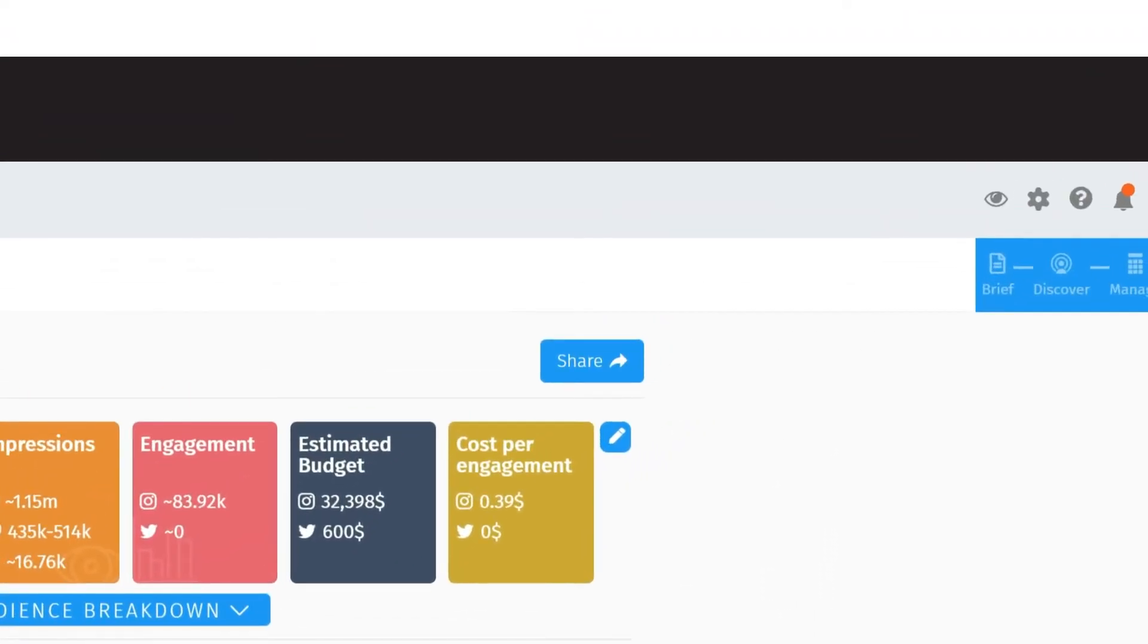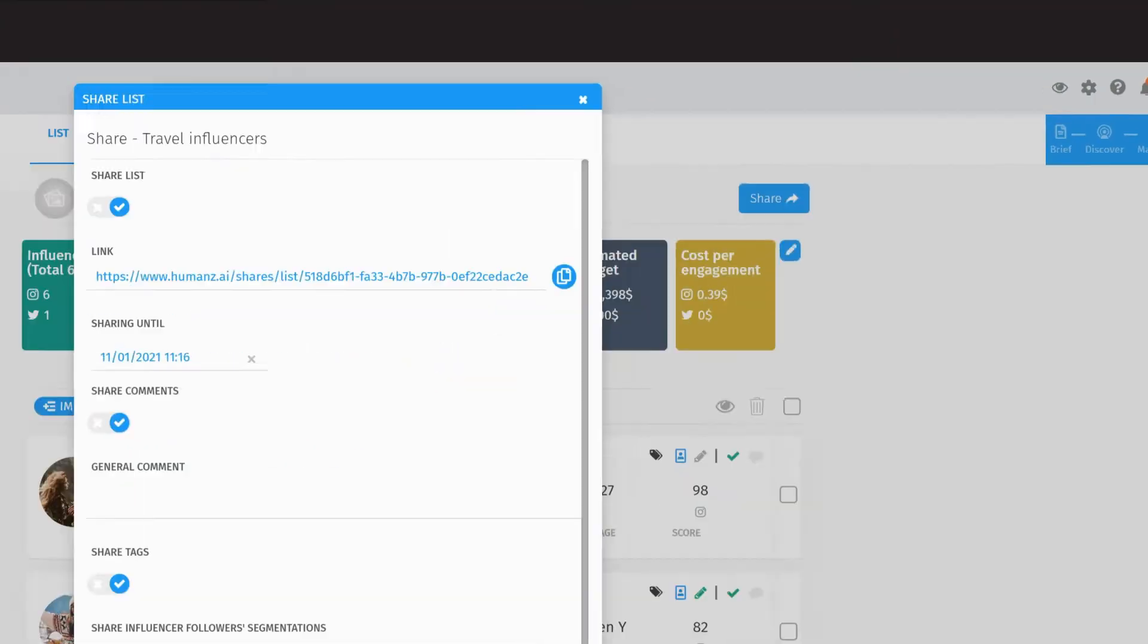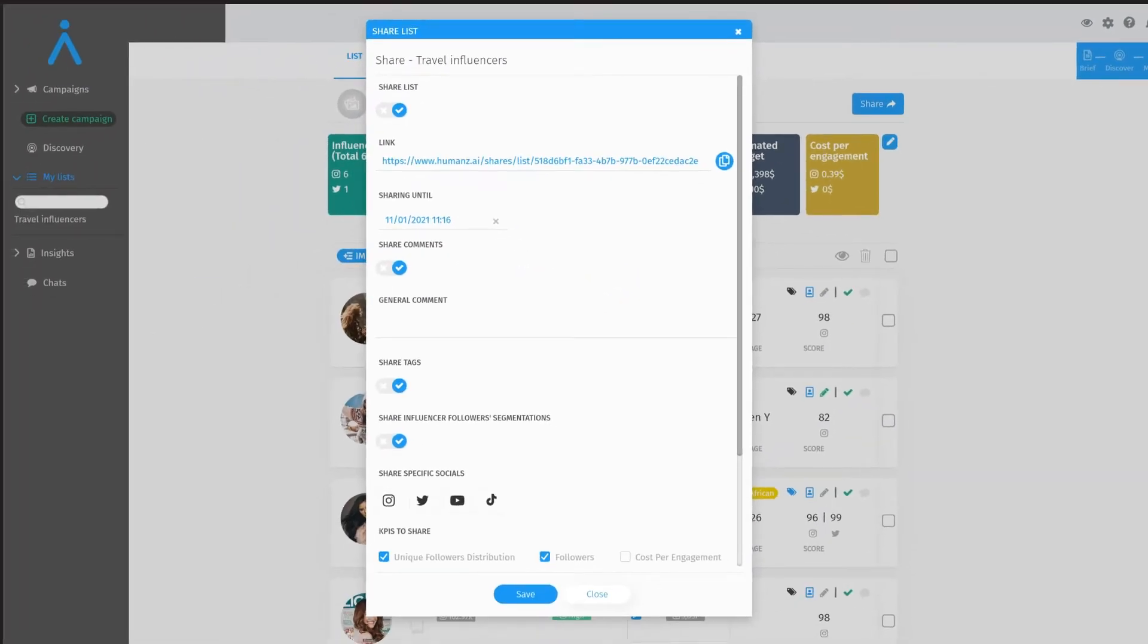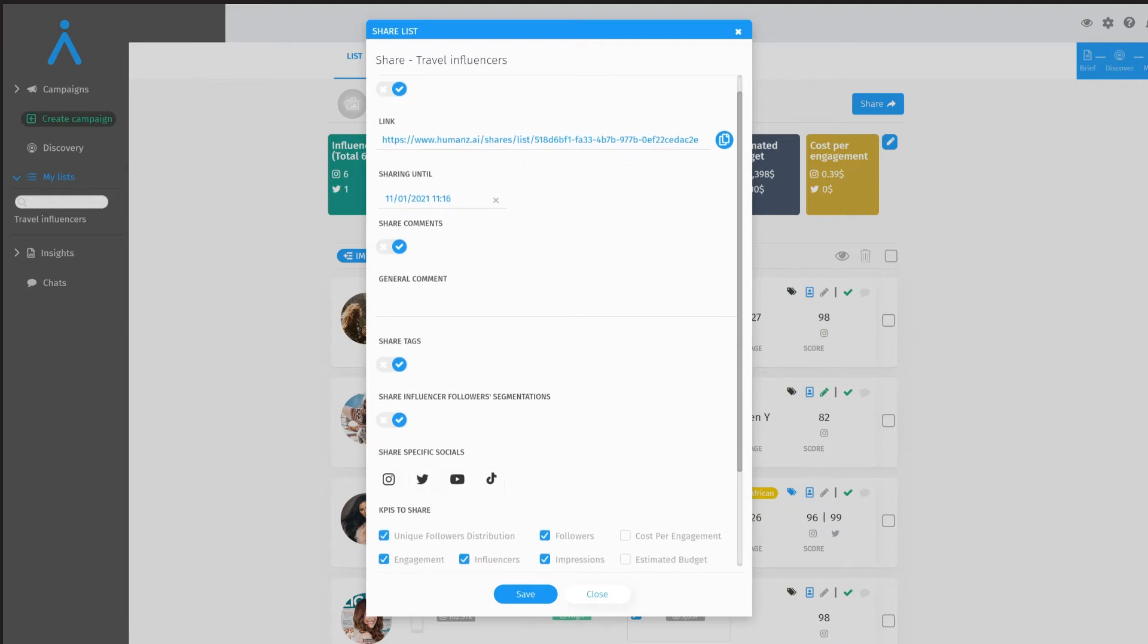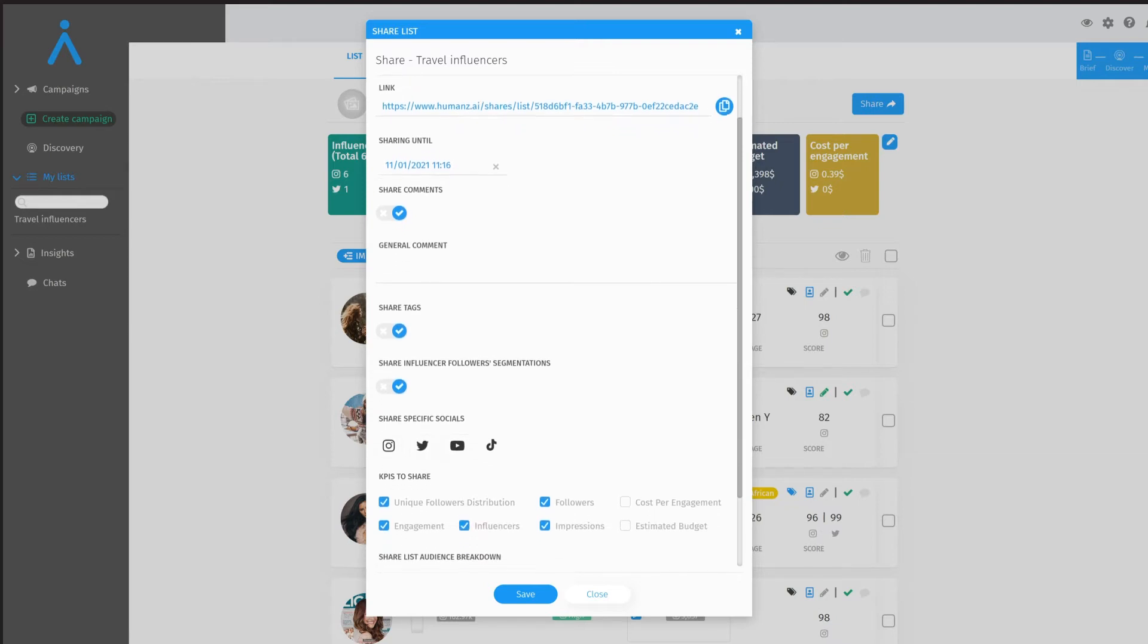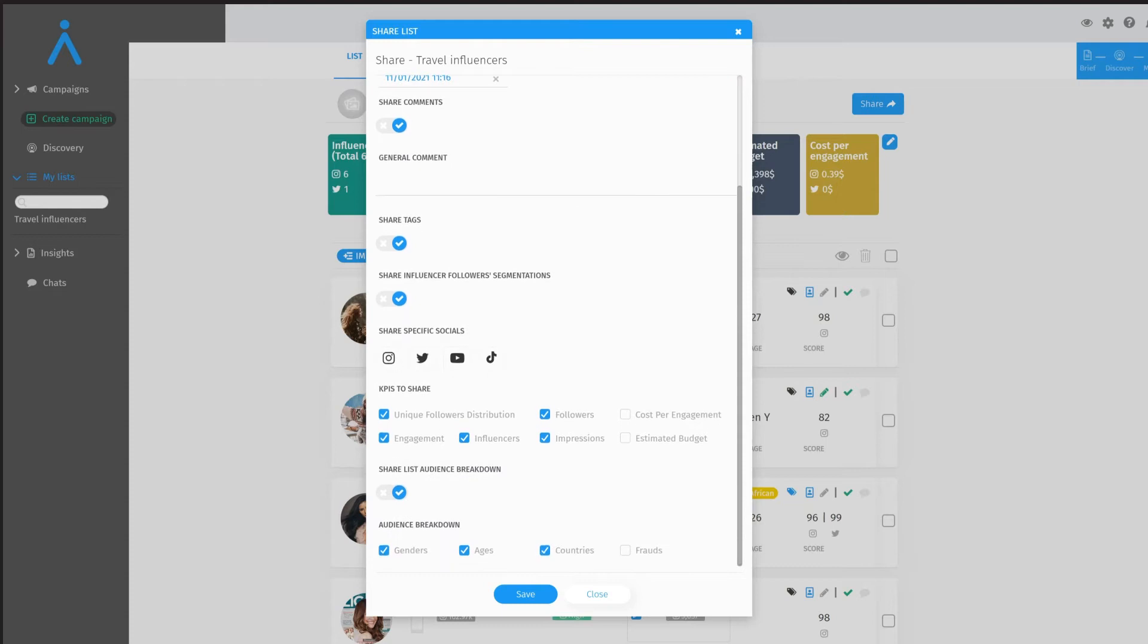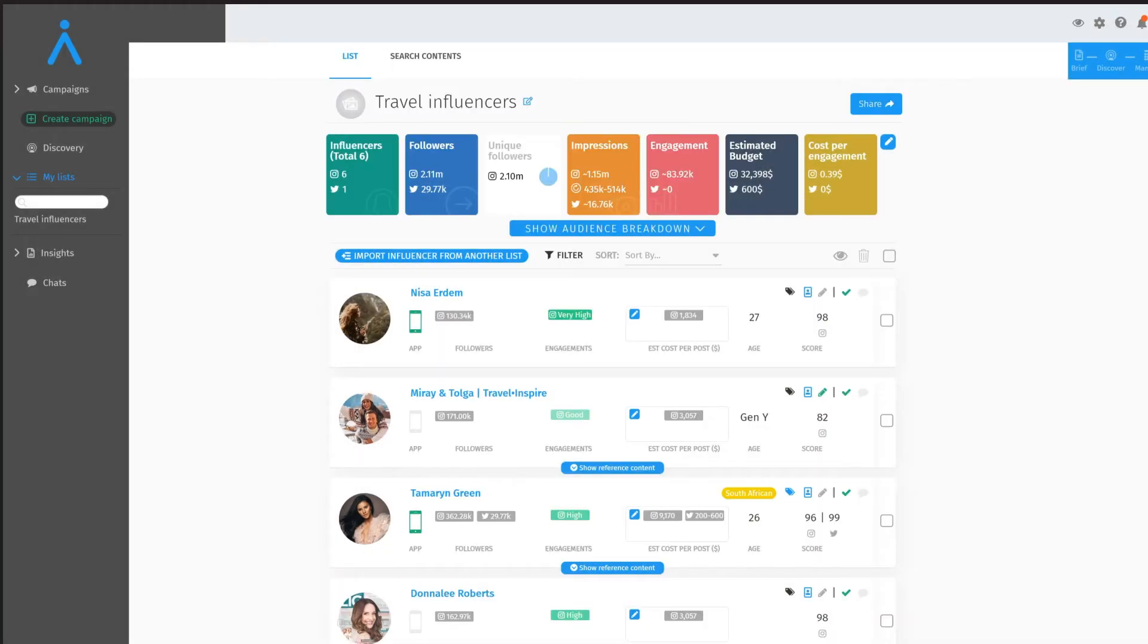Lists can also be sent to your colleagues or clients for approval and feedback with custom notes and previous content examples from influencers, reducing the tedious manual work normally required when sharing influencer profiles, references, and data.